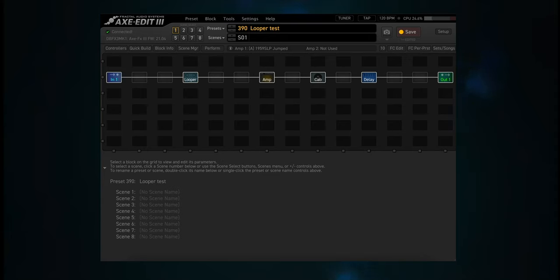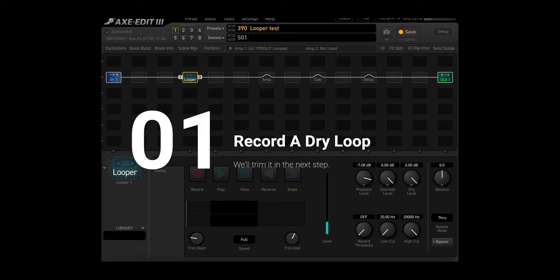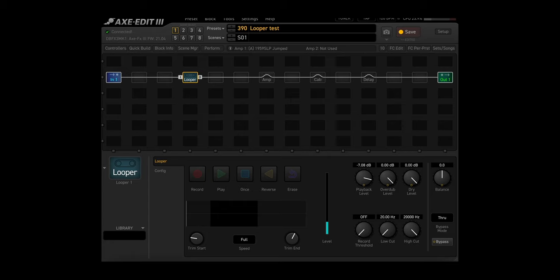The looper will be used to help build our preset. Each of the other blocks uses four channels and each channel has an option that we'll try. I'll record a riff into the looper and then we'll cycle through different channels in the various blocks to make choices. Once we've figured out which choices we want to use, we'll move the looper block to the end of the chain, record a riff, and then play over it. Alright, let's test it out.